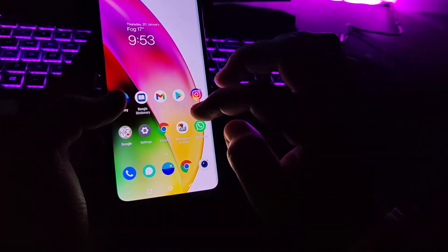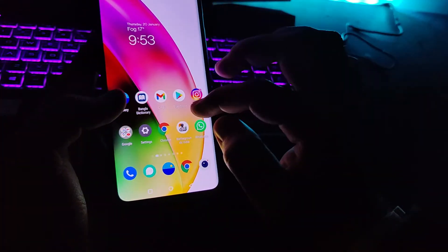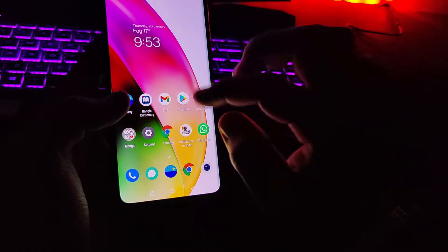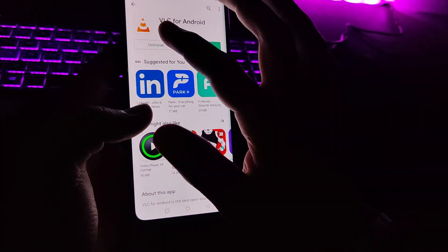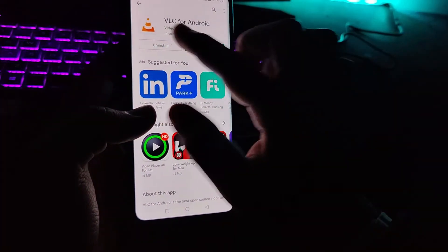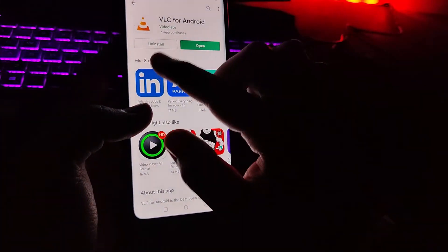Now let me show you how you can do this. For this you need to go to the Play Store and download the app VLC for Android.